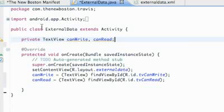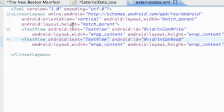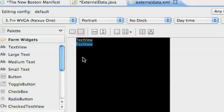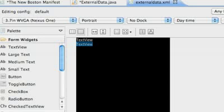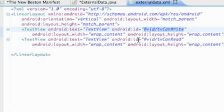What we're going to do is create a class called ExternalData and also create a layout called ExternalData. All this layout is going to have is two TextViews for now.